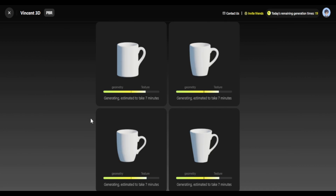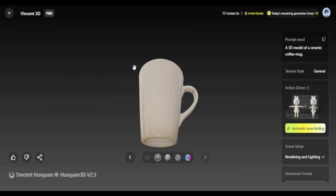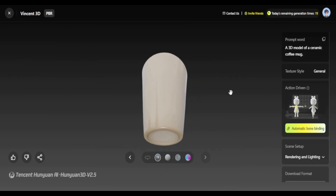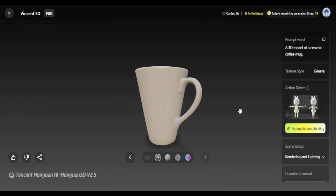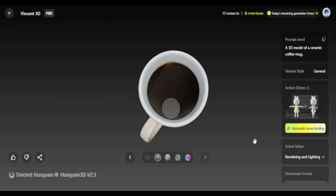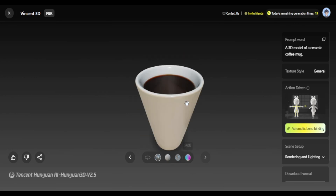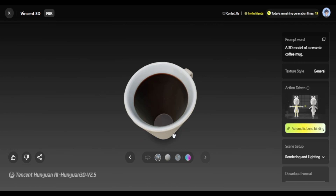It does take a little bit of time, but you get four variations and from those you choose whichever one you want. I personally feel the one on the bottom right looks more fitting, so I'll go with that. Once you have it, it looks something like this — and this was just from a textual prompt. It looks really stylized; I feel the material could have been a little better, but the texture seems quite okay.